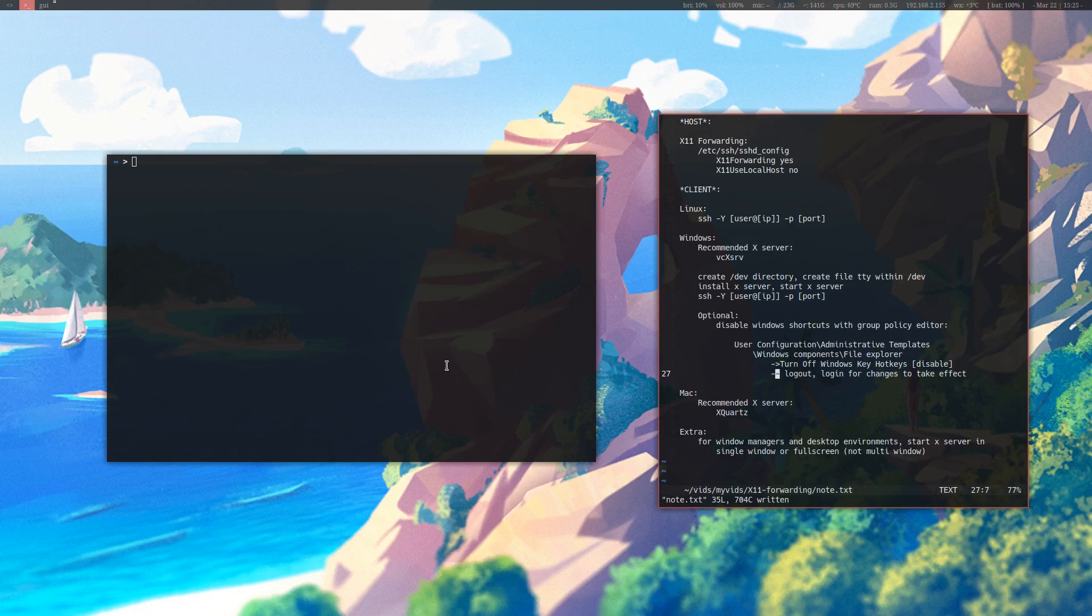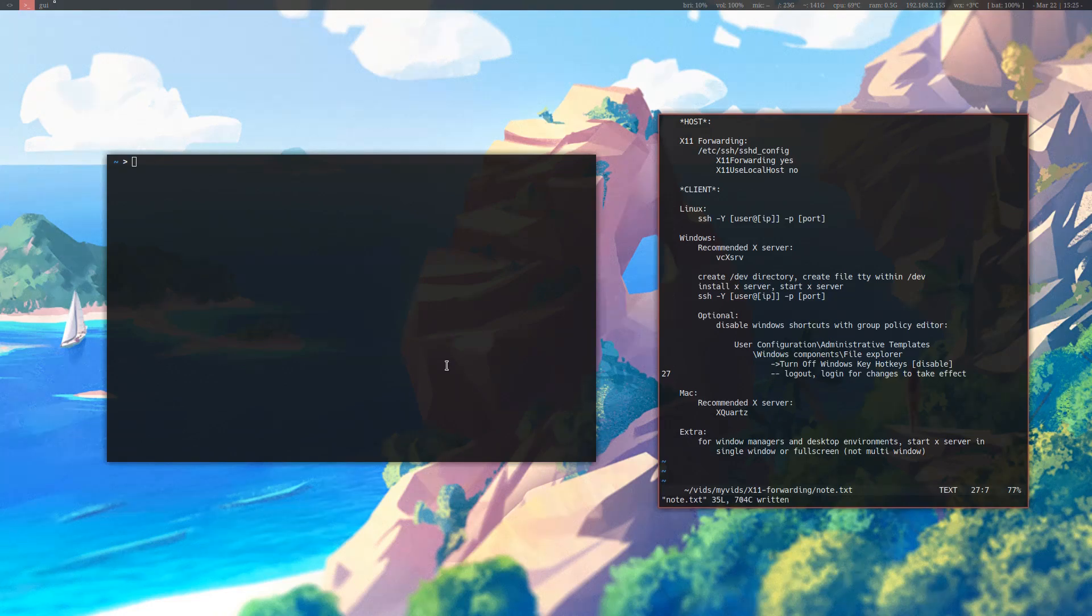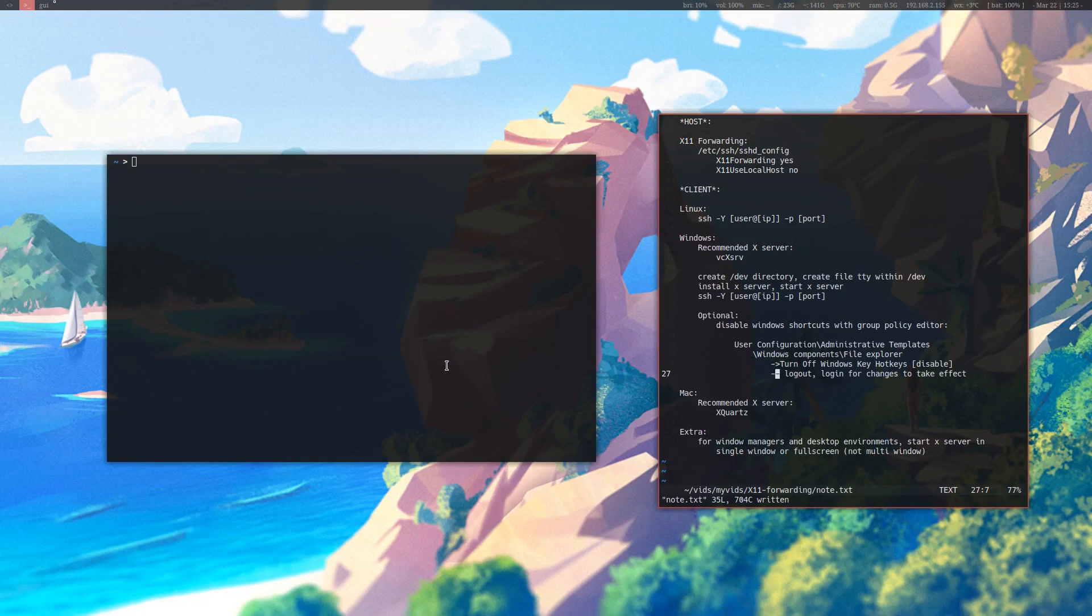Alright, so this video is going to be about why Linux doesn't need a VNC. Usually what happens in a VNC is the host provides a live feed of its desktop to the machine that's accessing it.